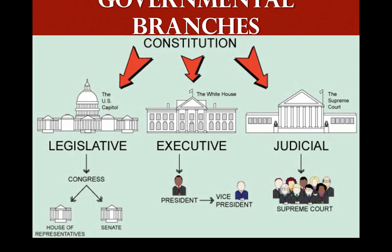This image summarizes the three branches. As you see, the legislative is divided into two branches: the House of Representatives and the Senate. The executive is known as the president and the vice president, and the judicial is known as the Supreme Court.